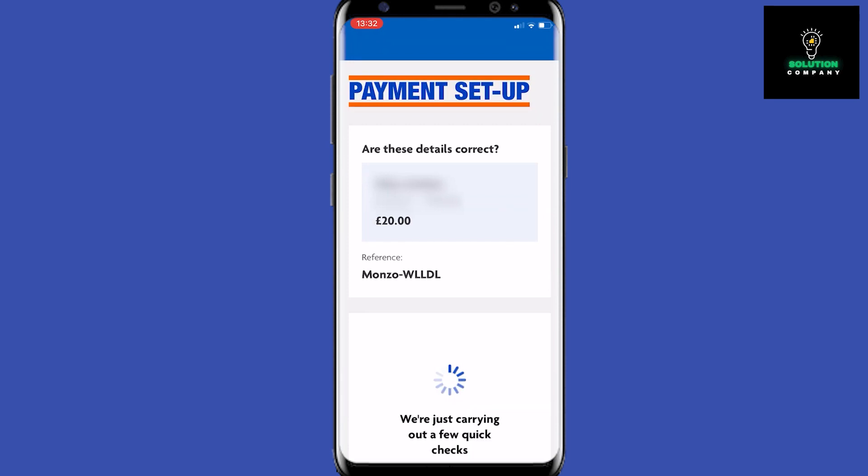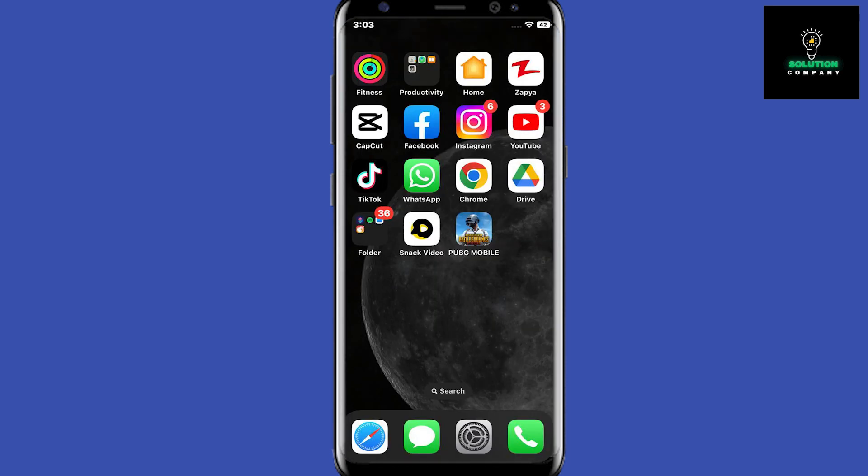That is how you can add money to your Monzo account. I hope this video was helpful — if it was, please like this video and subscribe to the channel. Thank you.